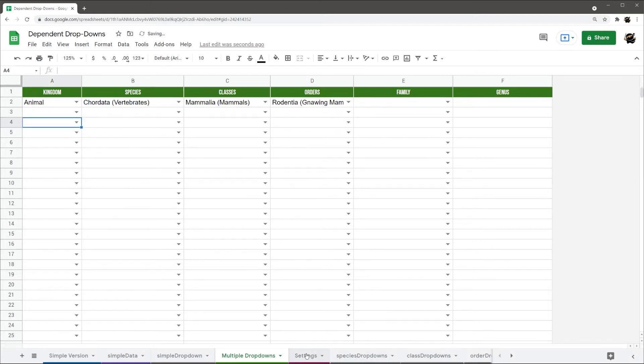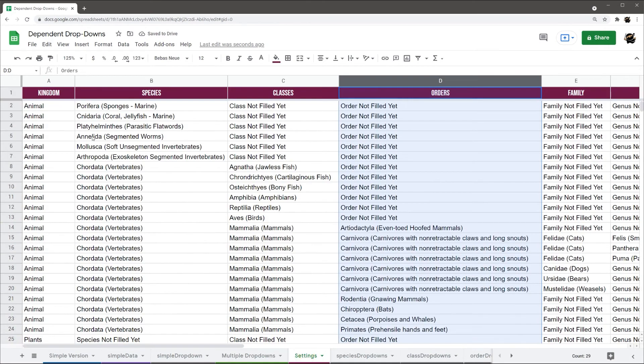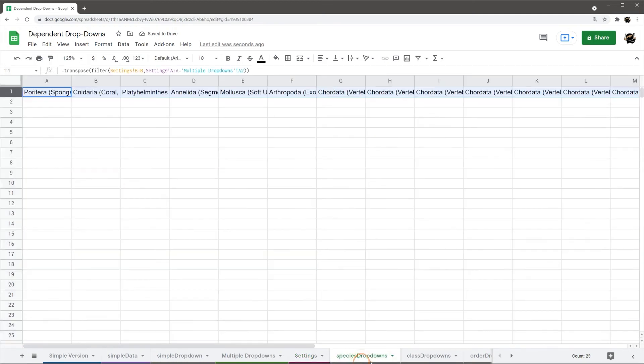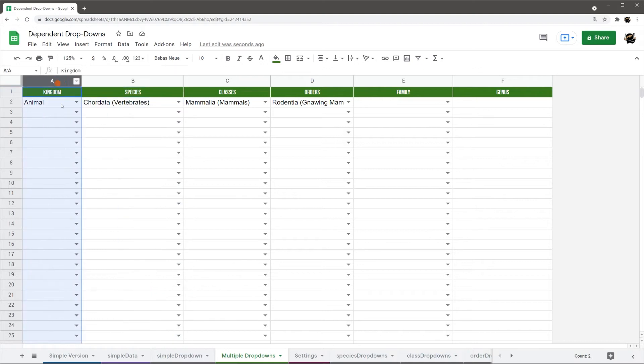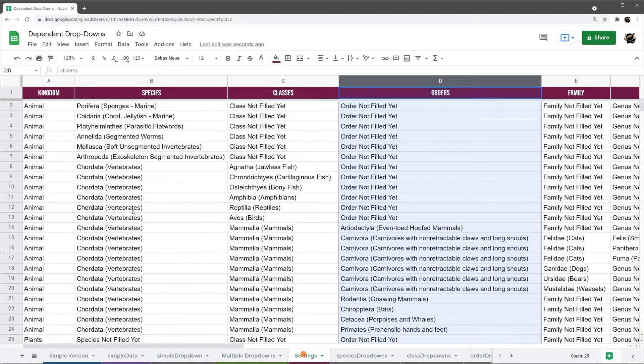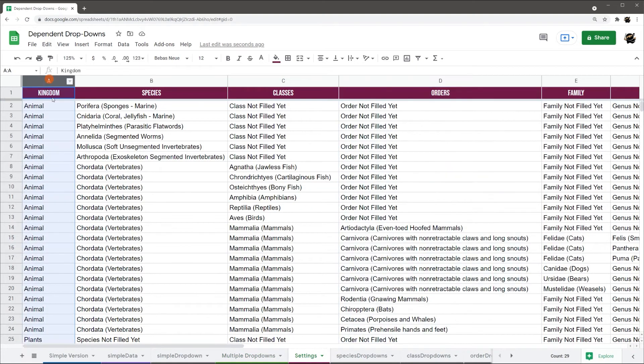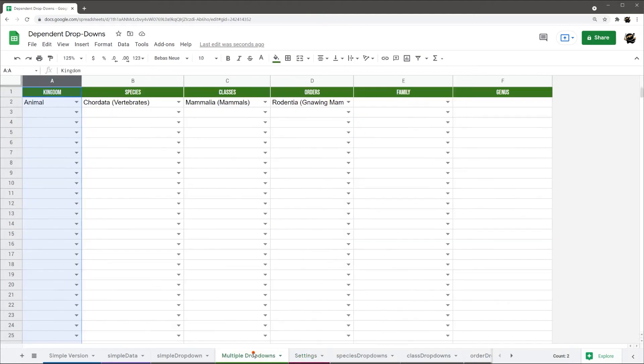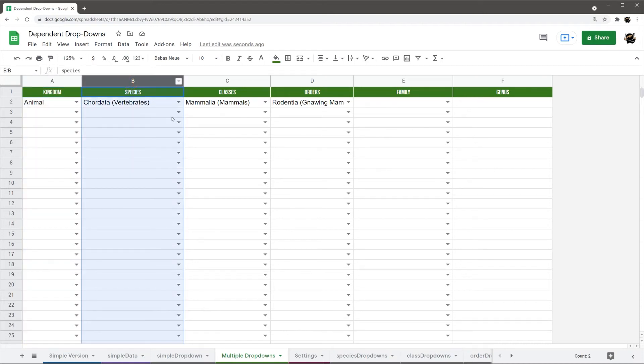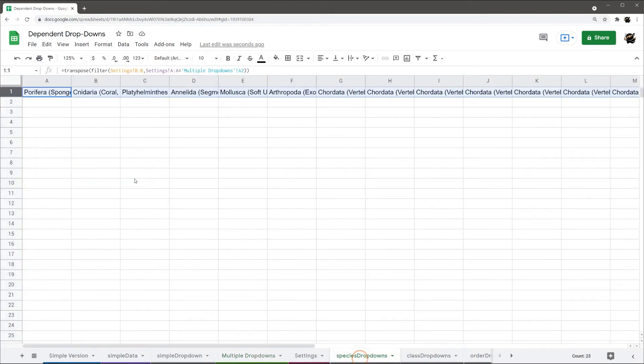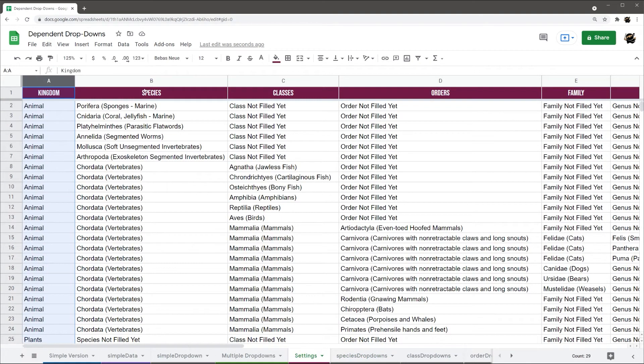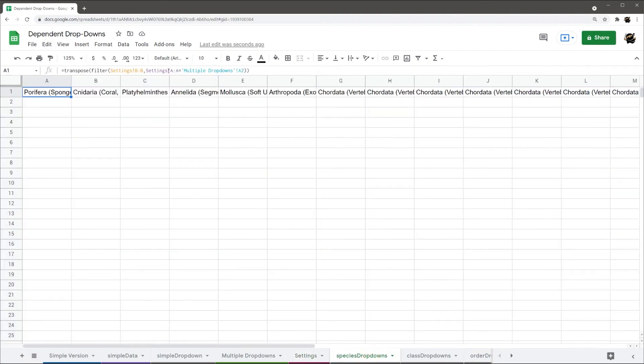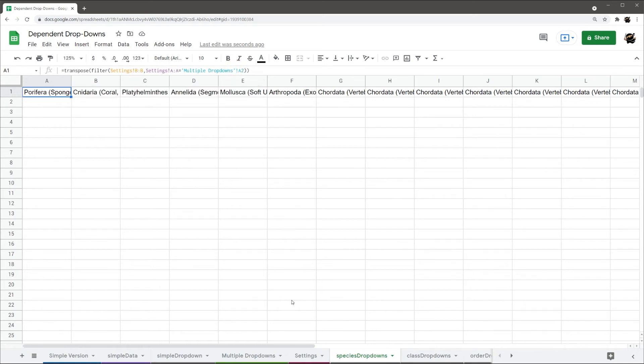So, what I'm going to show you real quick here, is how I got this structured. It should be pretty self-explanatory. So, all I'm doing, is I have a tab for each dropdown. So, kingdom is pulling directly from this one. So, we don't need to do a tab for that, a helper tab. So, species comes from species dropdowns. And so, what I have here, is I'm pulling from B, which is species, where A equals A2. So, same as we were doing the first time.